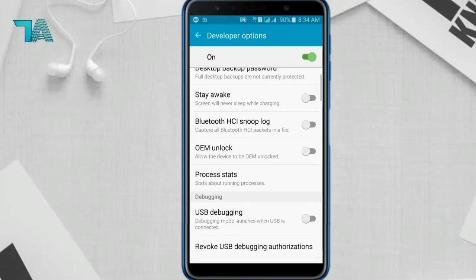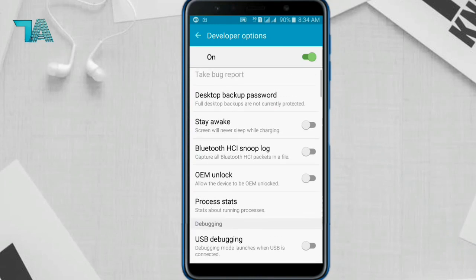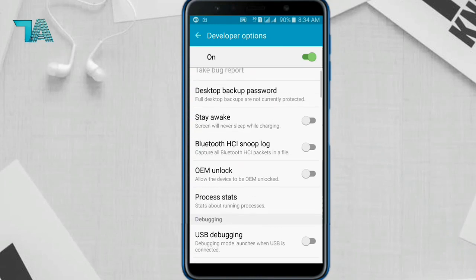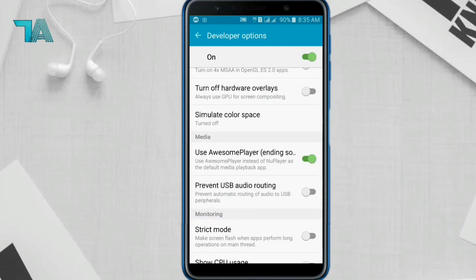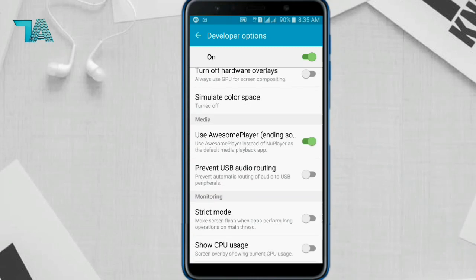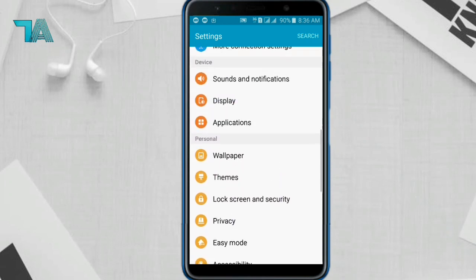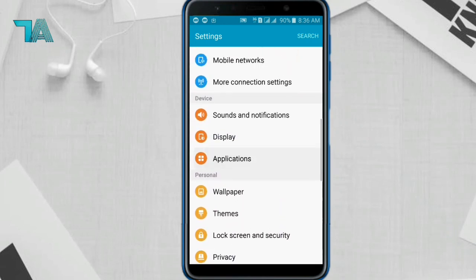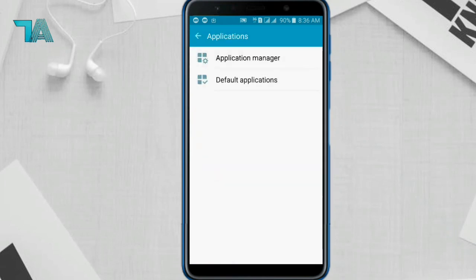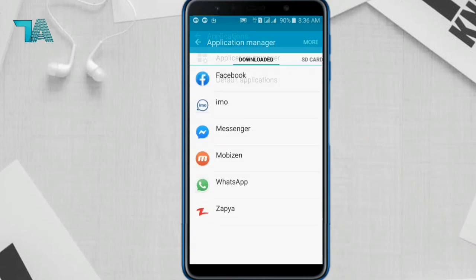In Developer Options, we have to make some changes — scroll down and disable this option. Now come back to the Application Manager and click on More.